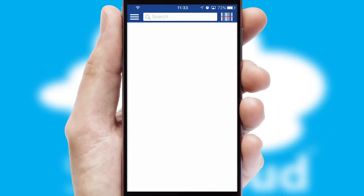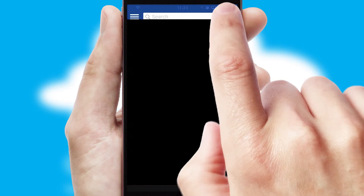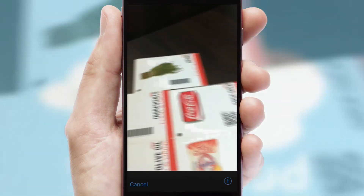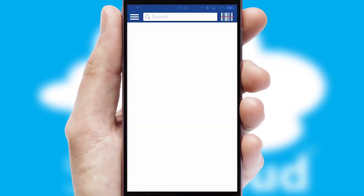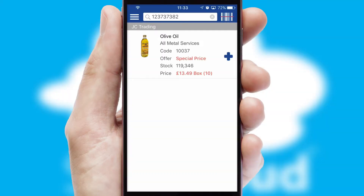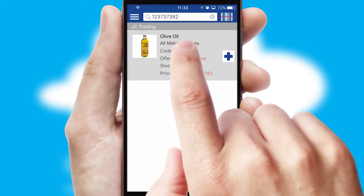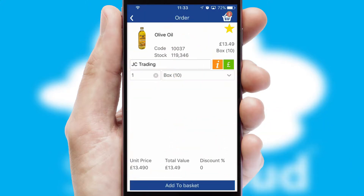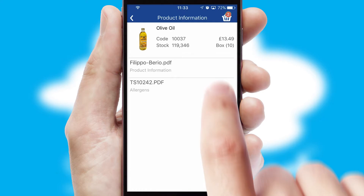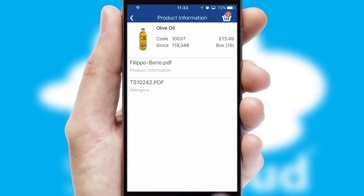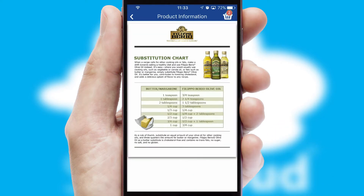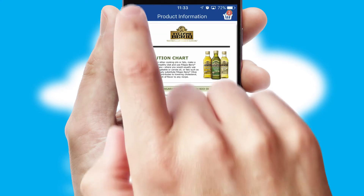Products can also be easily located and ordered by scanning any type of barcode or QR code. If you require further product information, then by clicking the information button, you will be able to access detailed PDFs on the products.